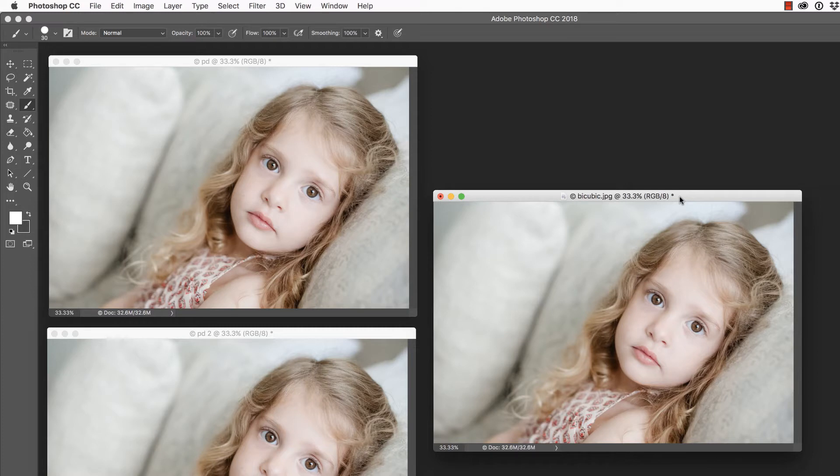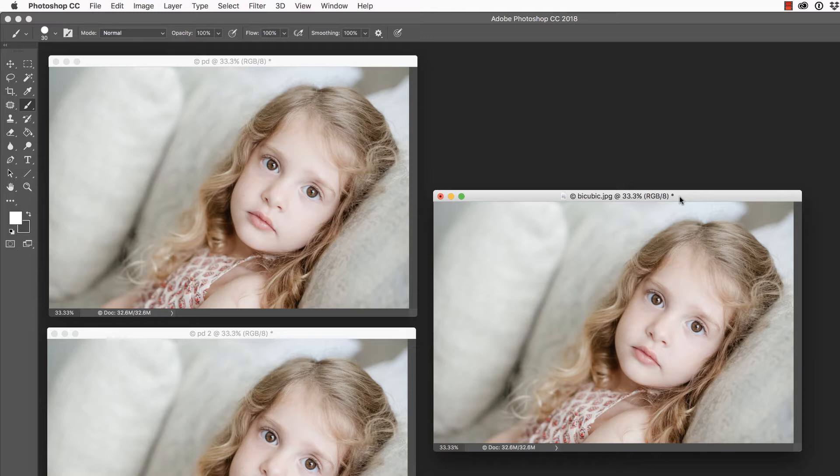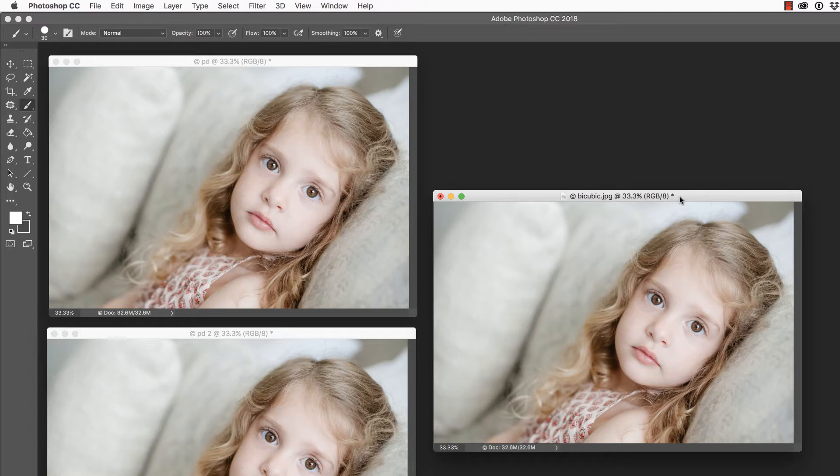Now, in a previous video, we covered upsampling in Photoshop. That is, increasing the size of your image so that you could get a much larger print without degrading the quality. If you would like to learn more about pixels and how all of that works, I will link that video below.